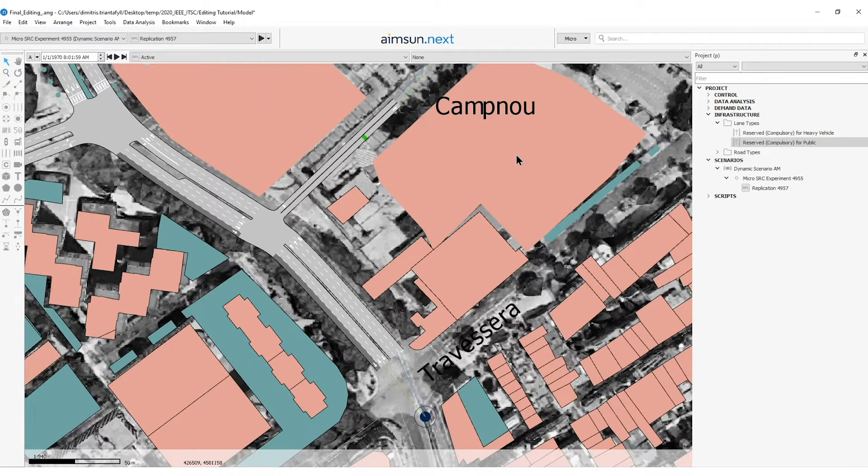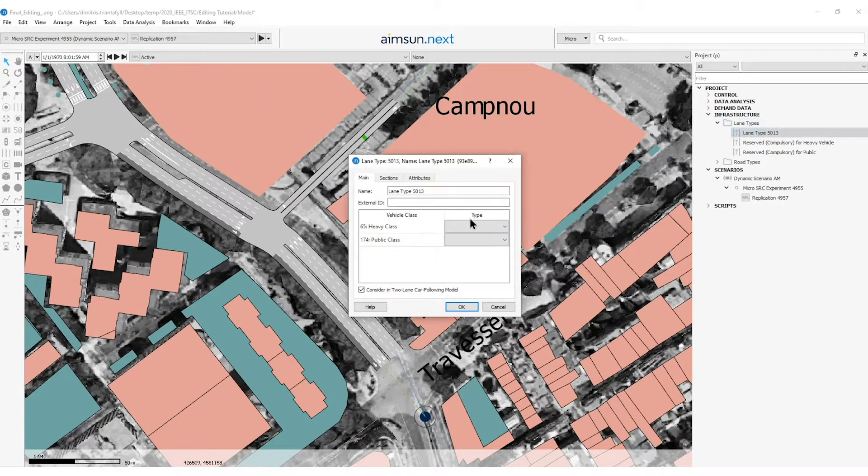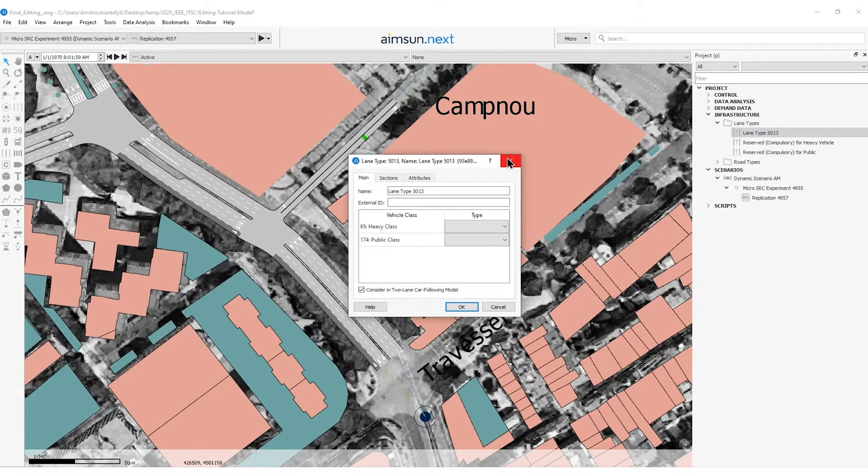Here I would like to mention that the user can define his own new lane type and assign a vehicle class that needs to be created beforehand.